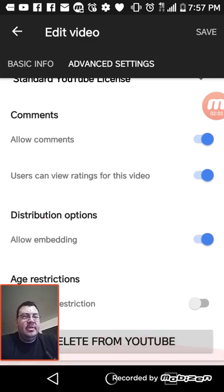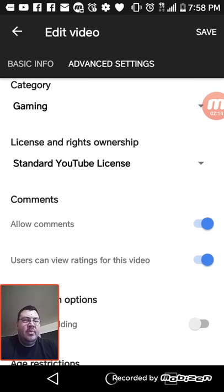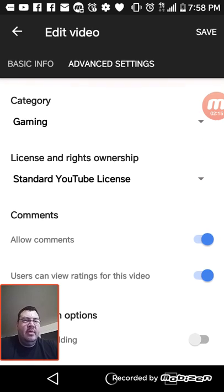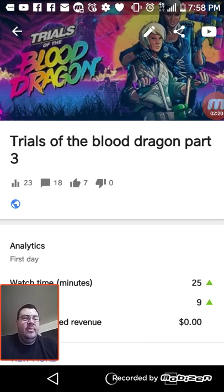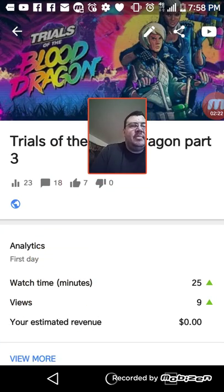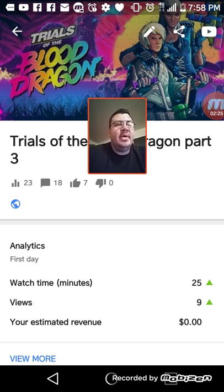Then you want to scroll down to Distribution Options. Do you see where it says 'Allow Embedding' right here? You want to turn that off — turn all that off.